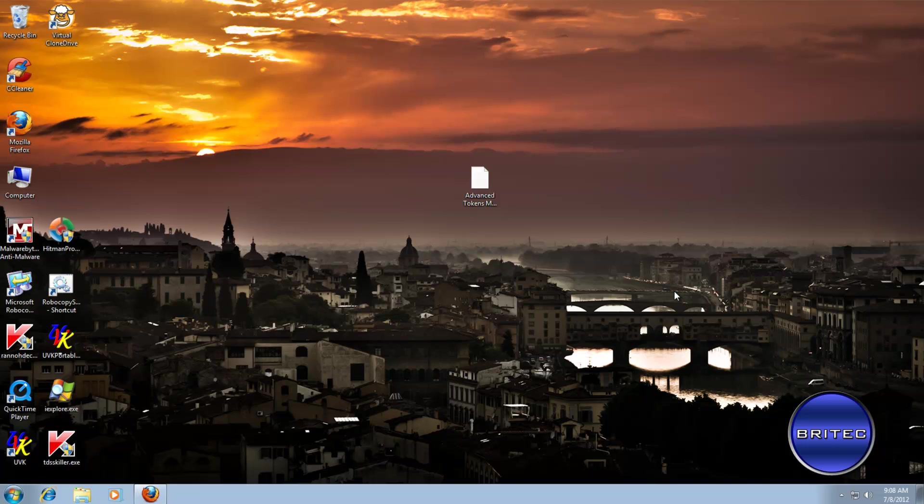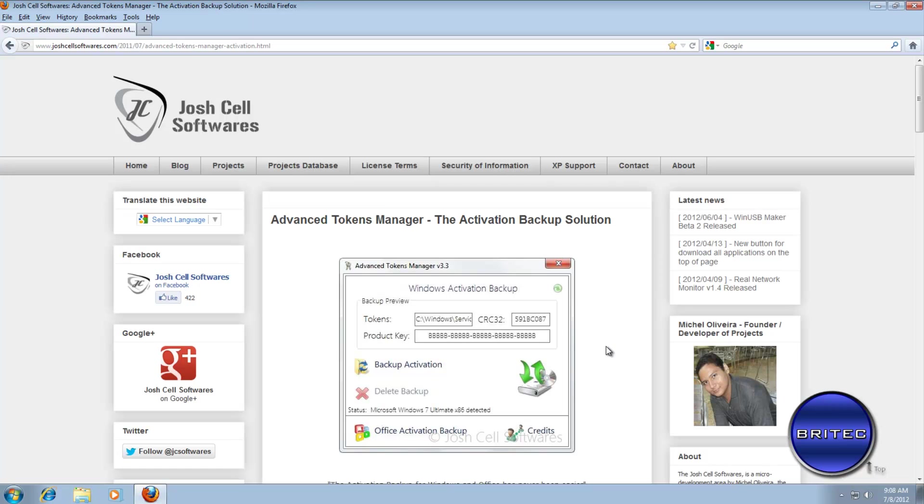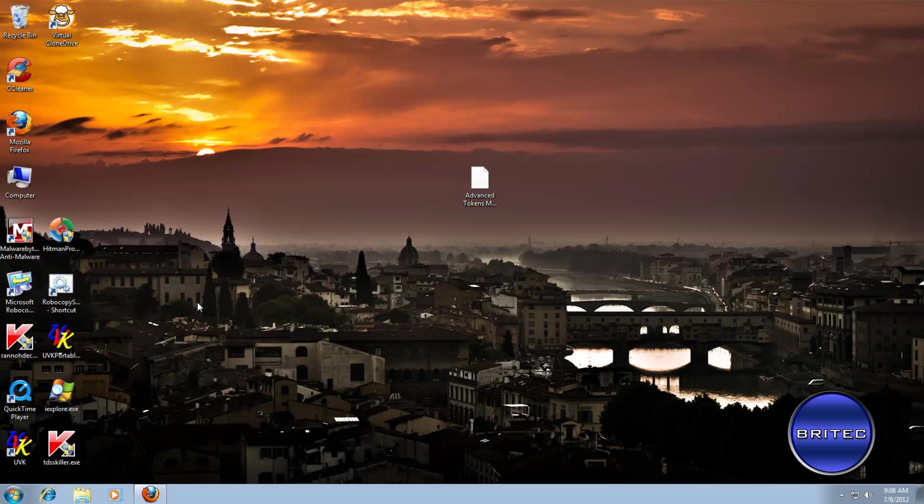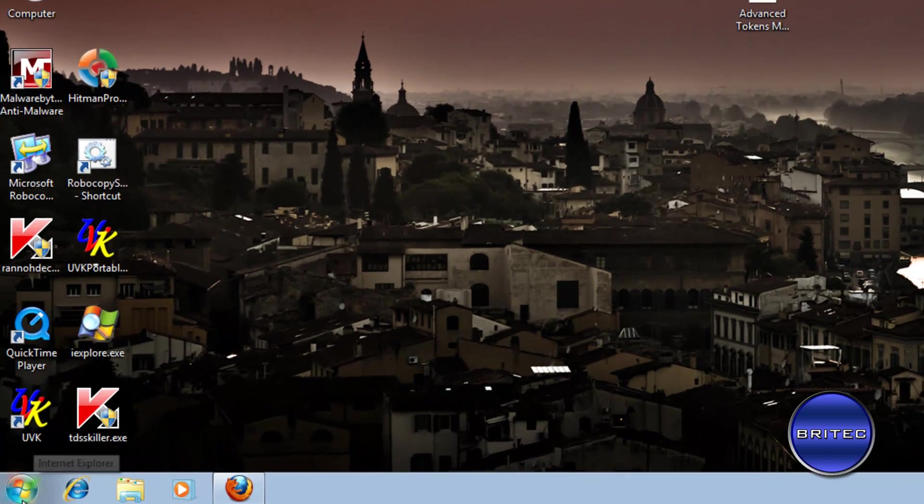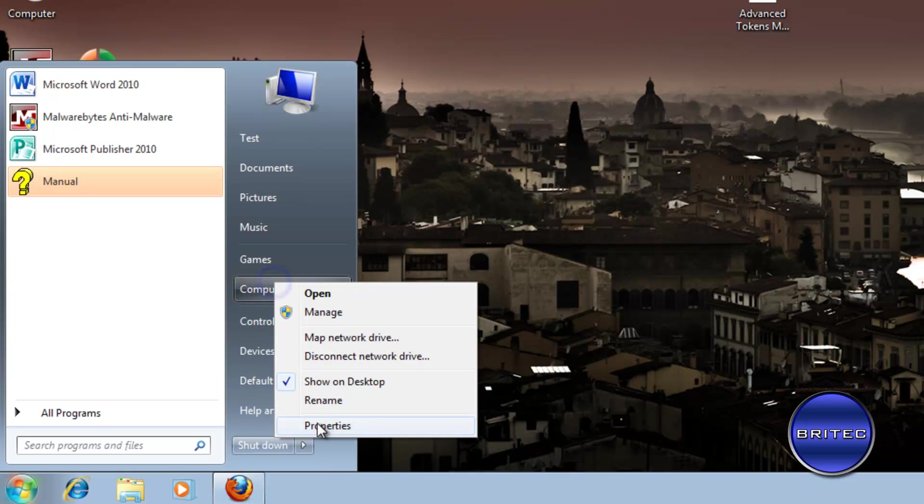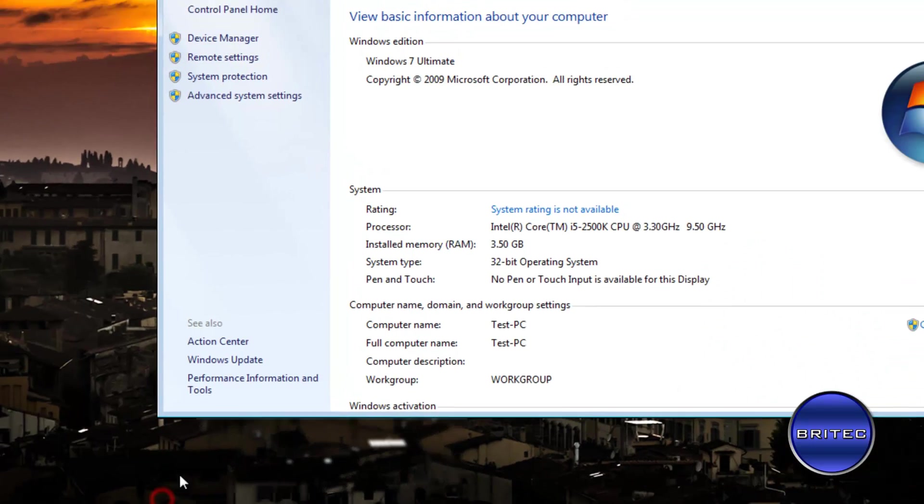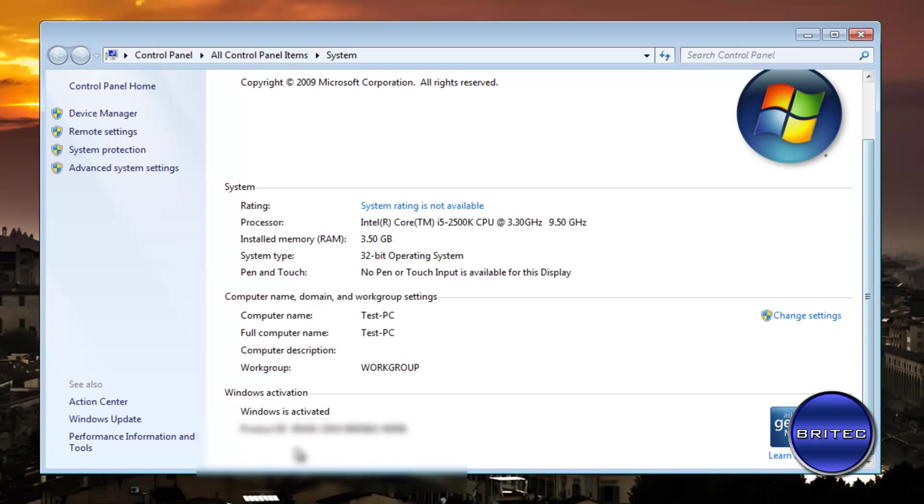Let's have a look at the program we're going to be using. It's called Advanced Tokens Manager, from Josh Dell Software. You've seen me use some of his software before. He does some really good stuff and this is a really useful tool for technicians. What we're going to do here is have a look at the actual activation itself. As you can see, it's saying Windows is already activated and I'm going to back this up.